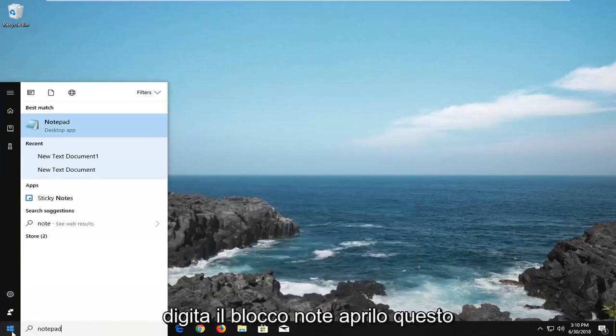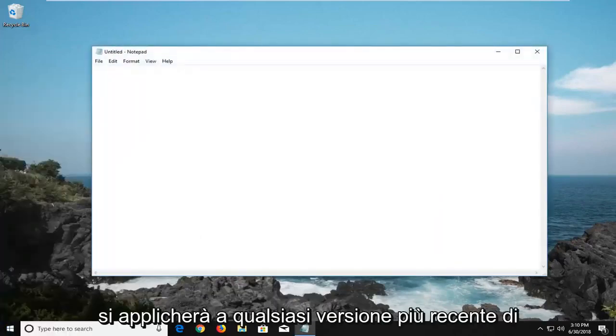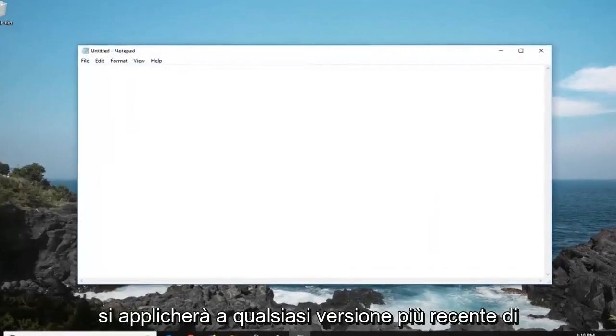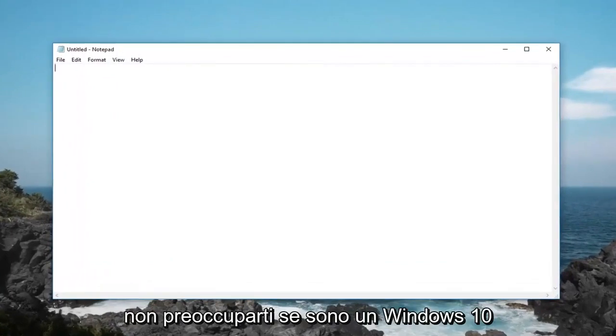Head over to the start menu, type in notepad, open this up. This will apply for any newer version of Windows, don't be concerned if I'm on Windows 10 here.